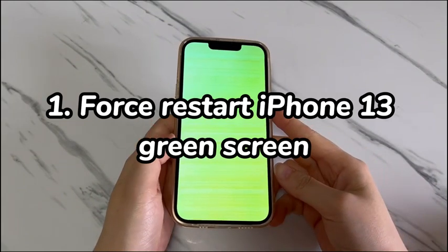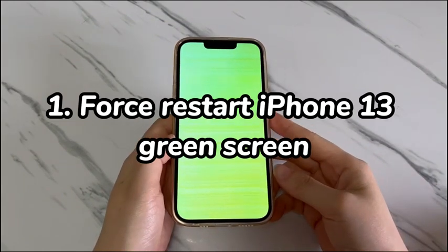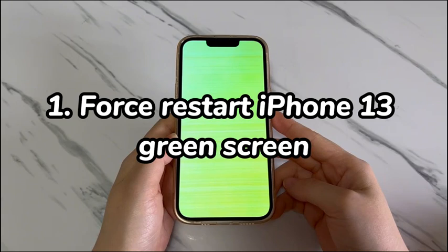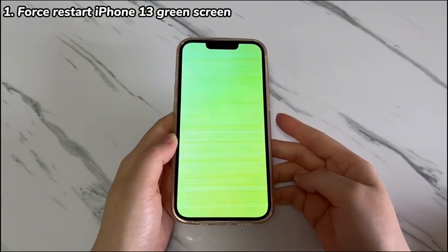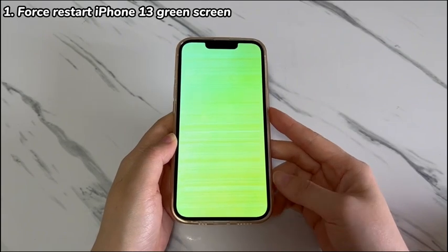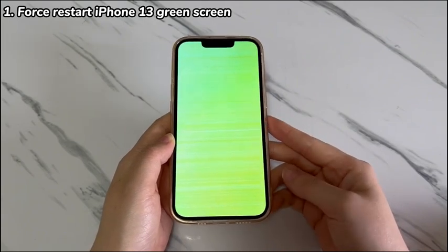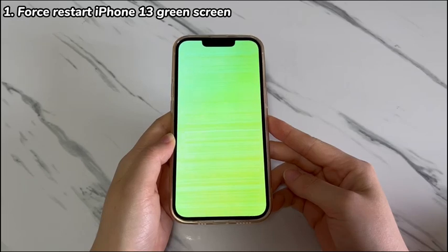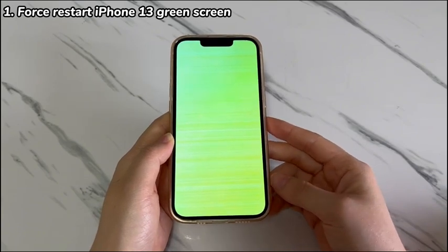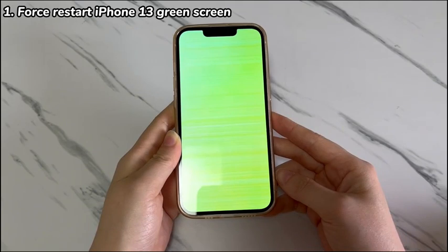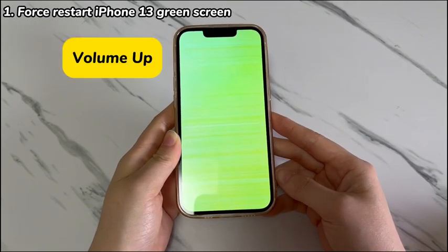Step 1: Force restart iPhone 13 green screen. If it's the first time that your iPhone 13 is facing the green screen of death issue with no physical damage, it's highly likely that the system just goes awry temporarily due to conflicts or unused cache. In this situation, the number one hack is to do a force restart. Doing so helps fix up the mistaken settings, clear away cache, and refresh the system without data loss.